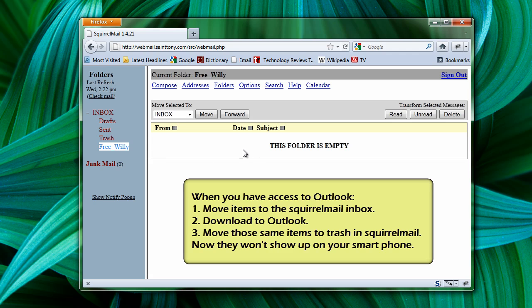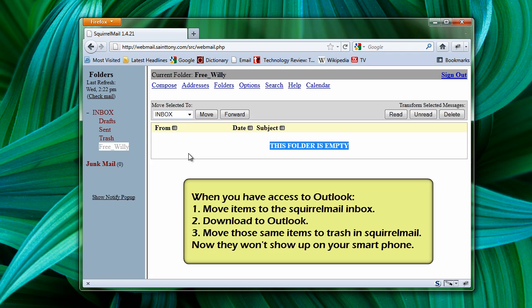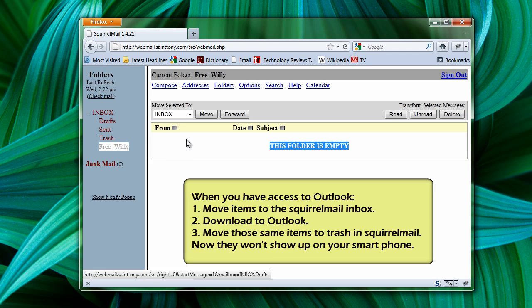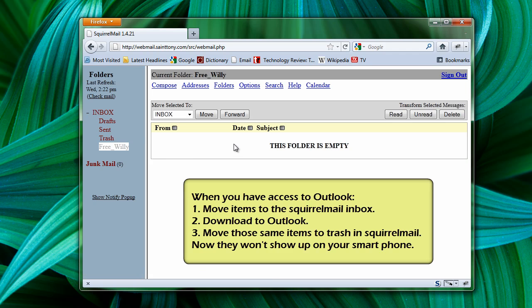So what you'll need to do is select all of the items that are in the Free Willy folder and move them back to the inbox. Once they're back in the inbox, you'll be able to download them to Outlook or your smartphone. I would suggest just downloading them to Outlook, and then that way you don't have to deal with them being downloaded to your smartphone.